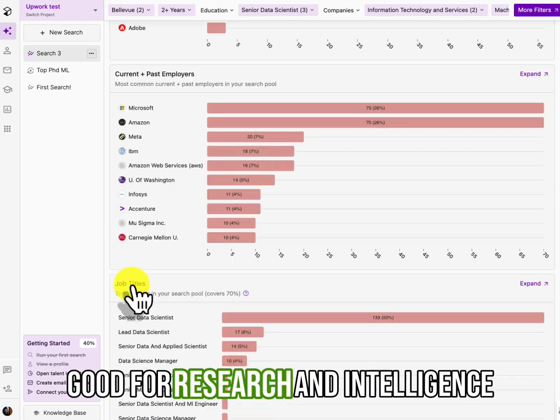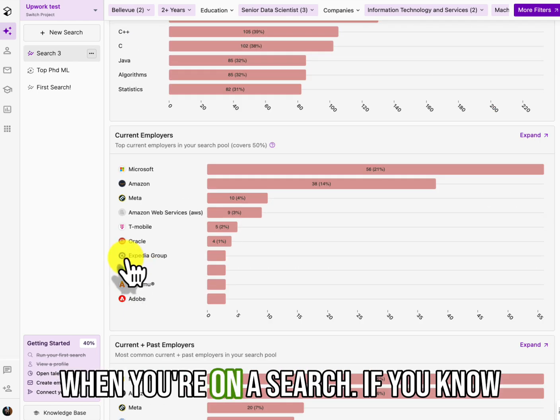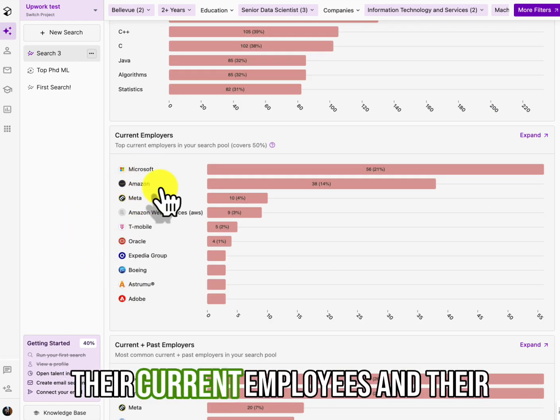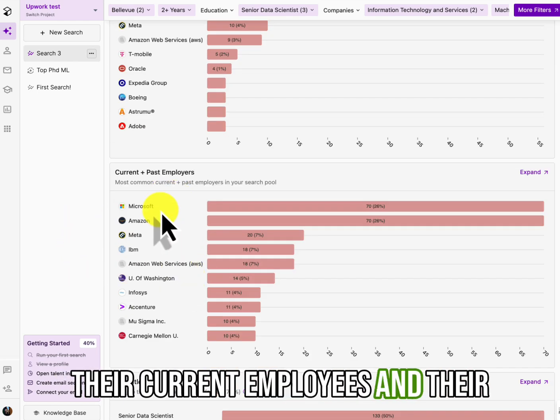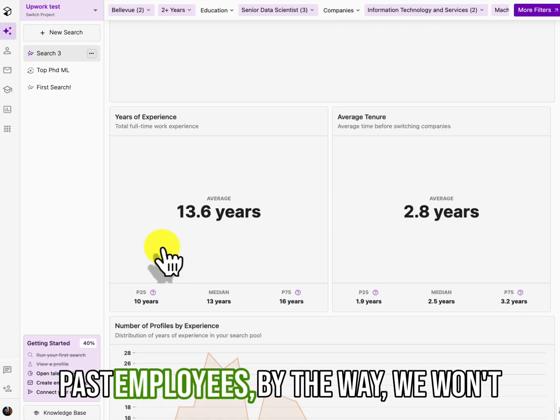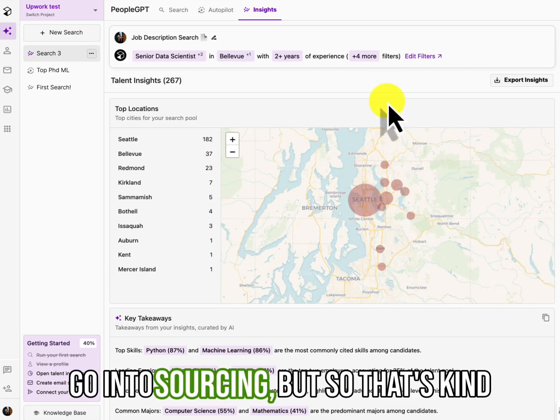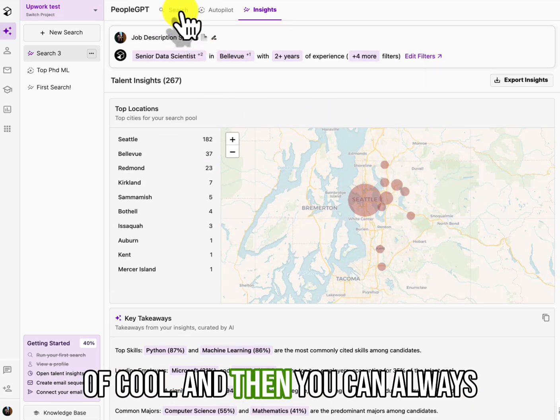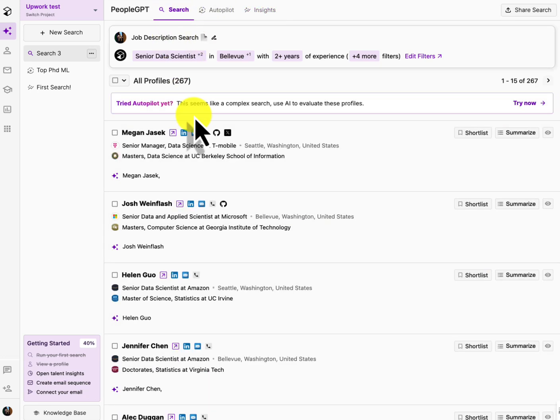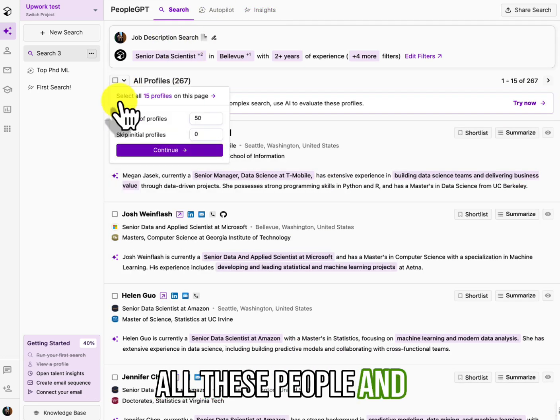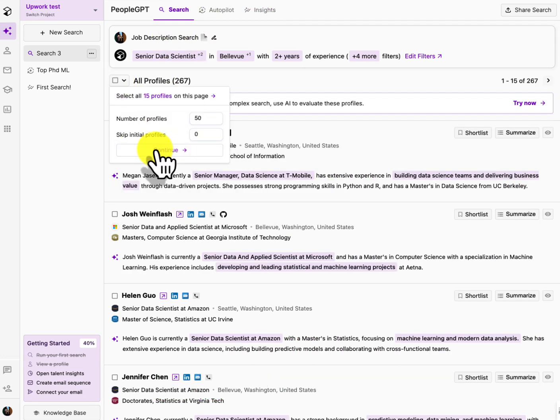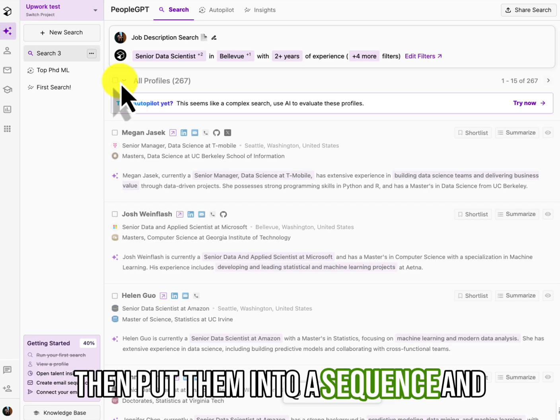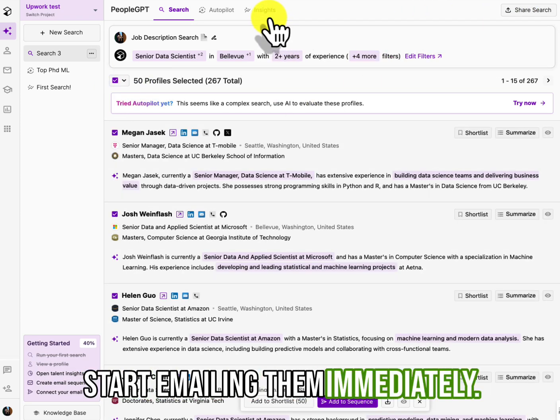but I do like that. It gives you a nice little synopsis of those candidates that you picked because this is really good for research and intelligence. When you're on a search, if you know their current employees and their past employees, well, anyway, we won't go into sourcing, but so that's kind of cool. And then you can always just take all these people, right? And then put them into a sequence